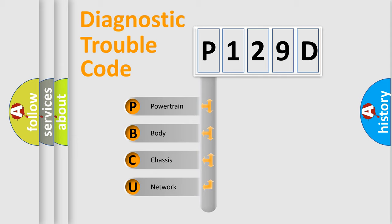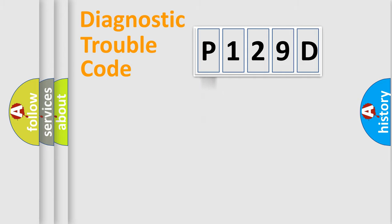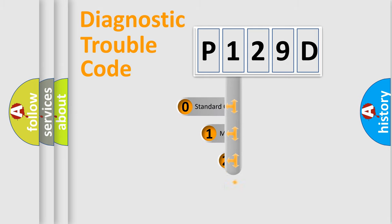We divide the electric system of automobiles into four basic units: Powertrain, Body, Chassis, and Network. This distribution is defined in the first character code.